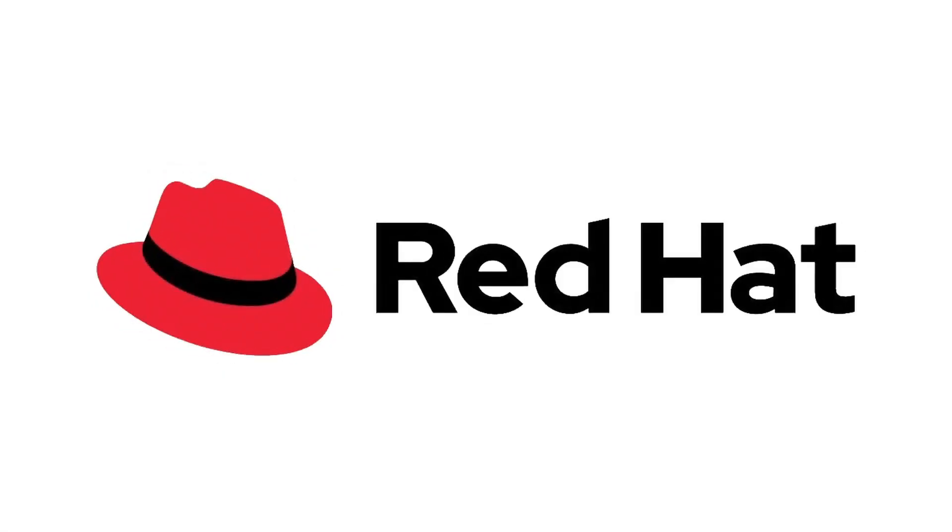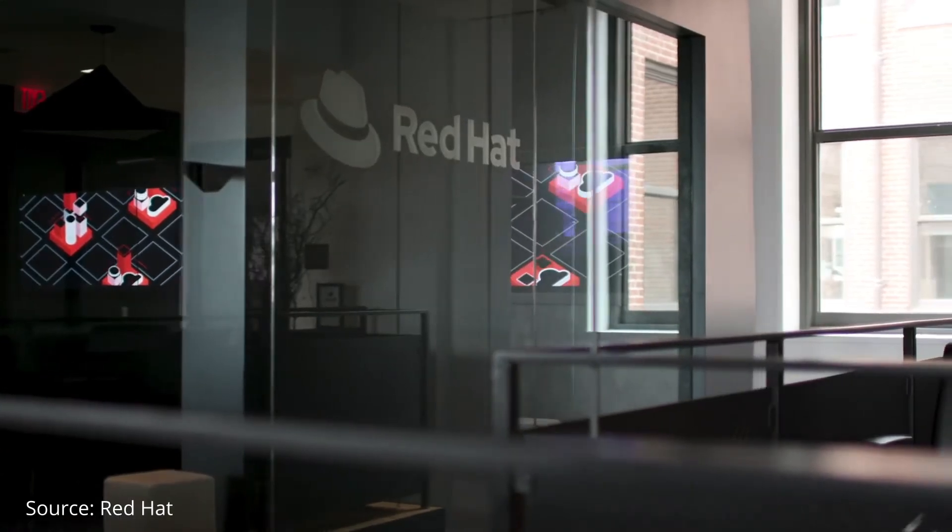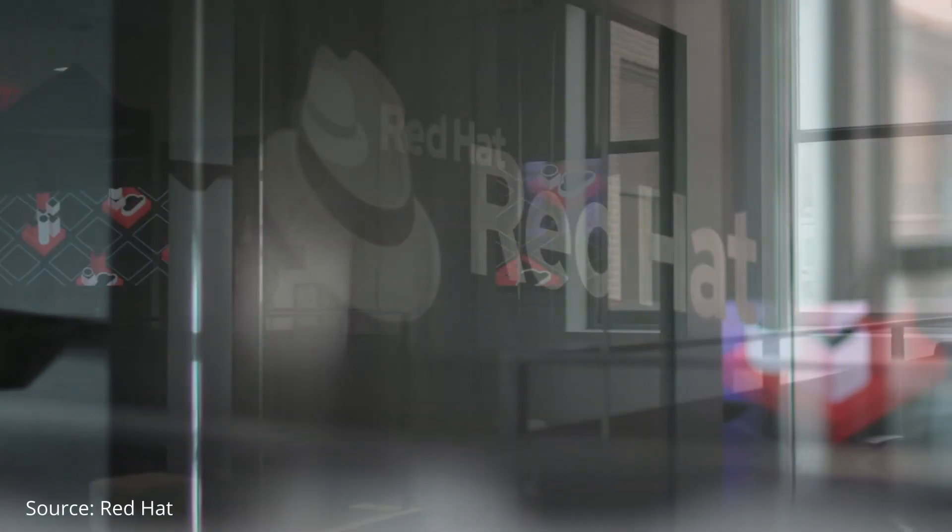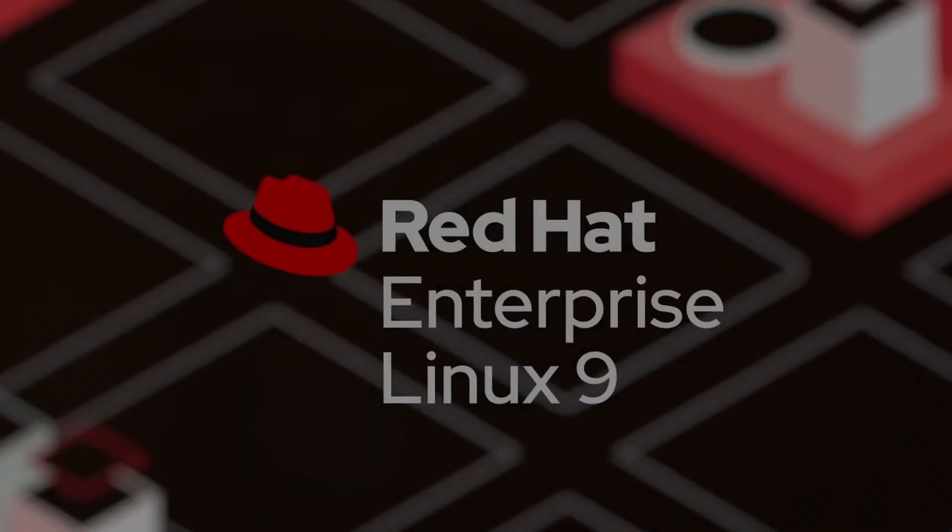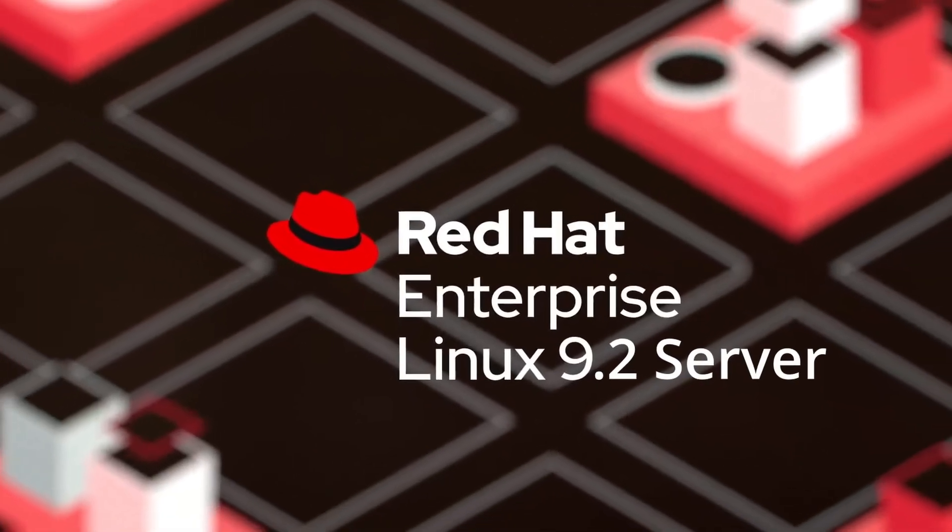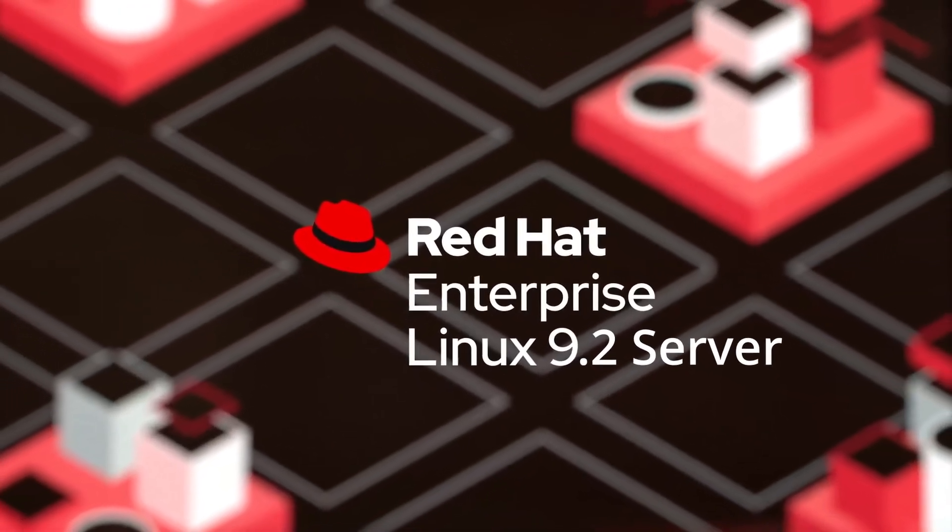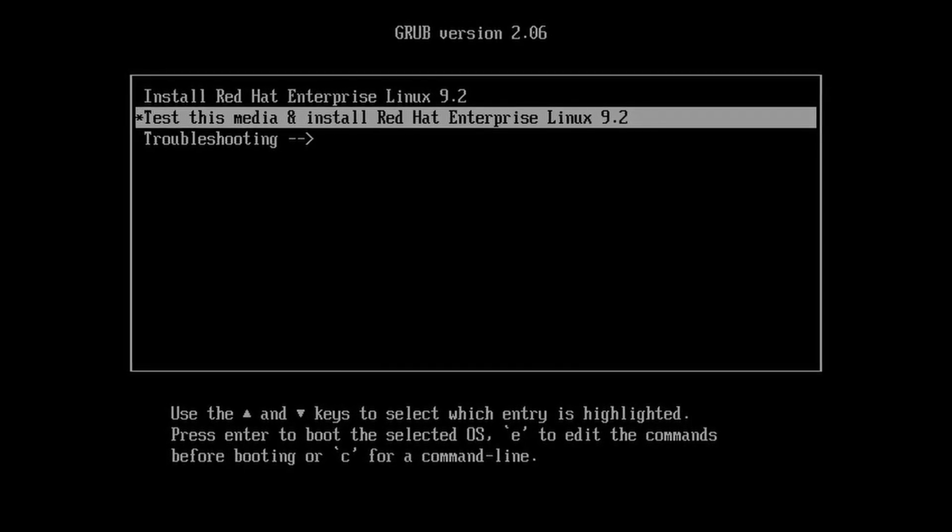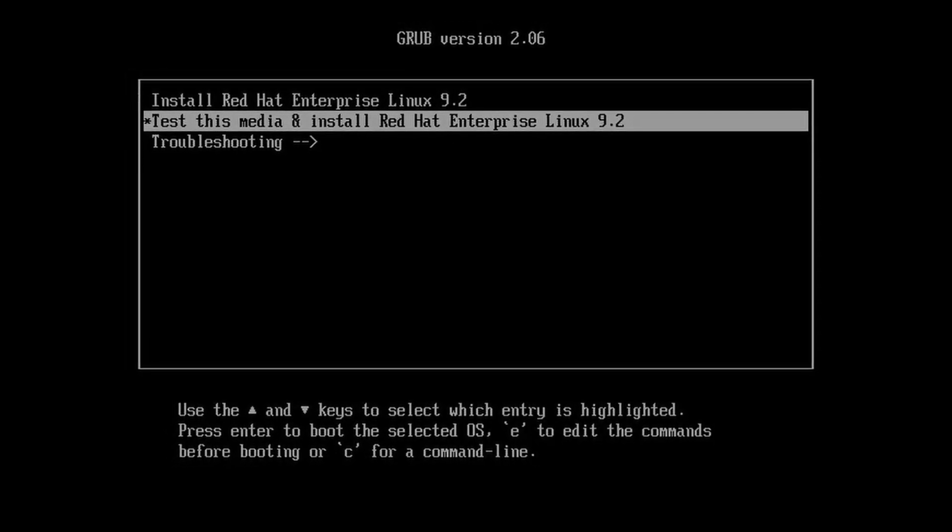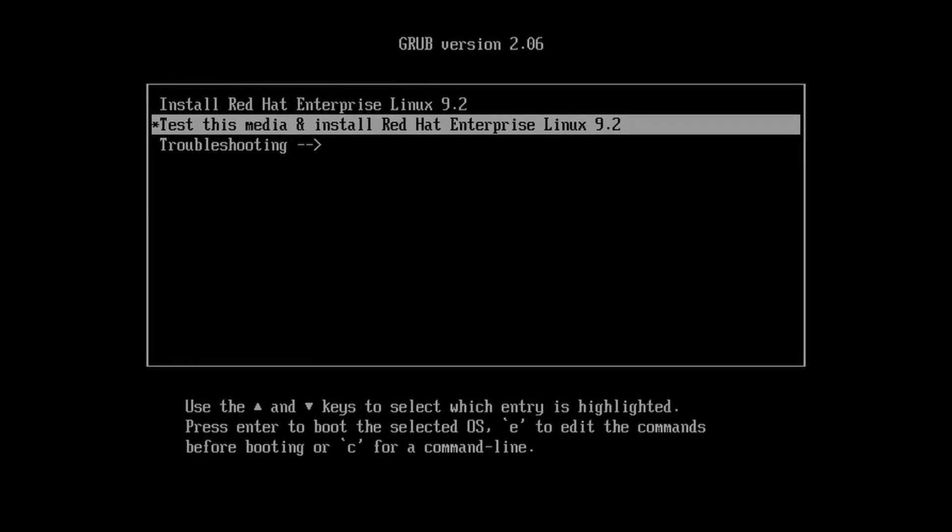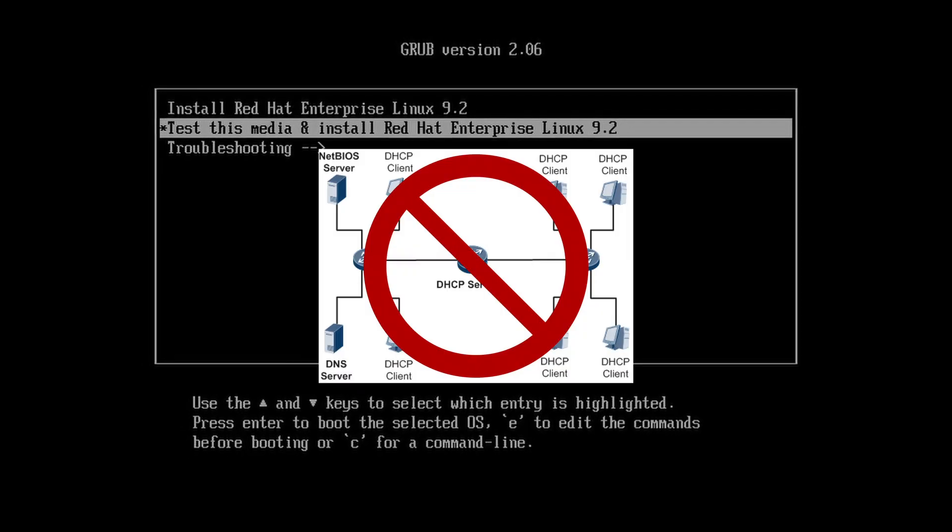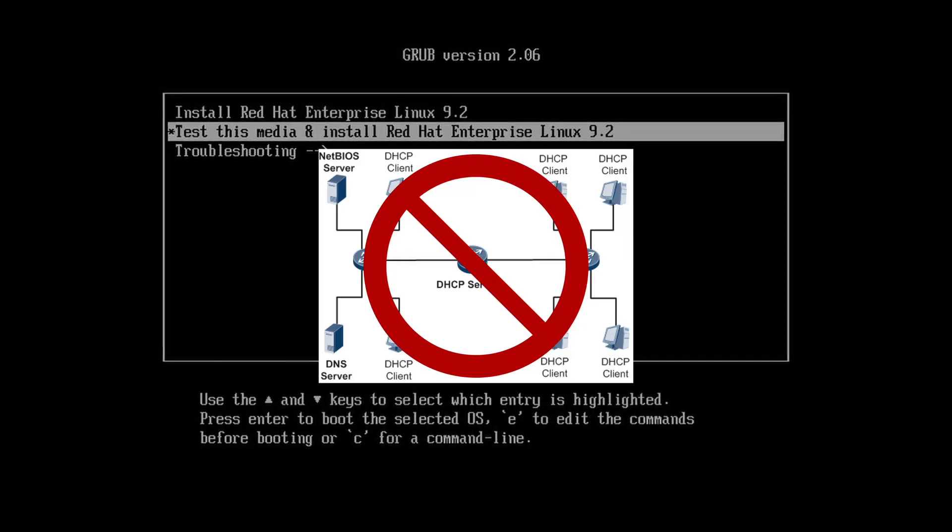Red Hat Enterprise Linux, RHEL, is a prominent enterprise-focused Linux platform. In this video, we're going to quickly cover a simple installation of RHEL 9.2's server without a GUI. During the installation, we're going to configure the network manually without a DHCP server providing an IP address.